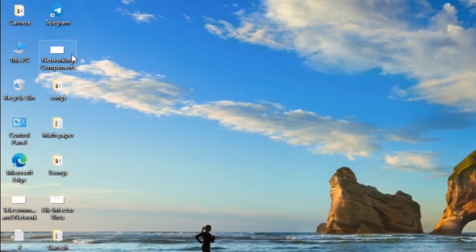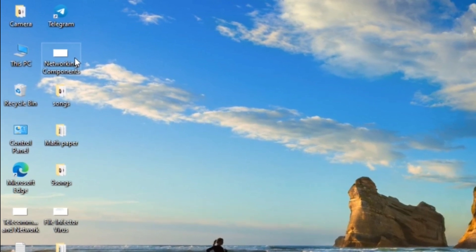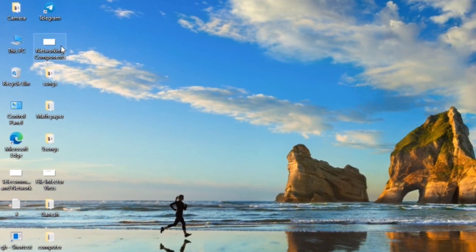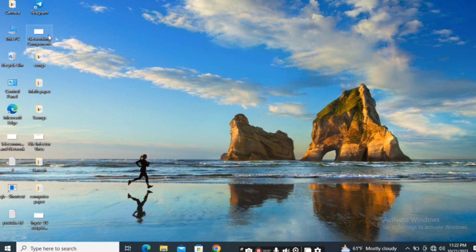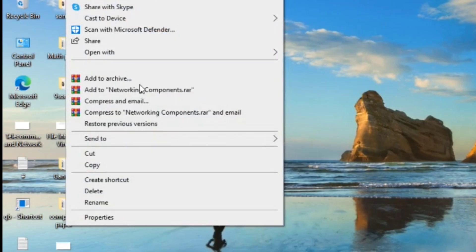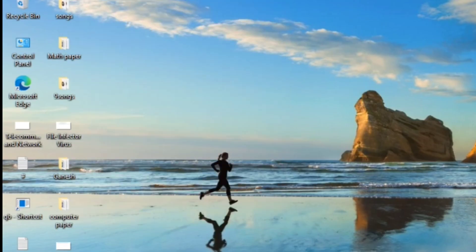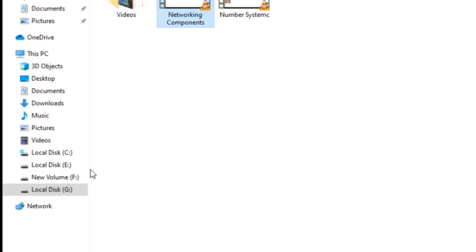So if we do copy-paste it will create a duplicate copy, and we can create multiple copies with the help of copy-paste. Now if we want to remove this file from the desktop and paste it to another location, we have to cut and paste. Right-click, click on 'Cut,' and go to the location where you want to paste.